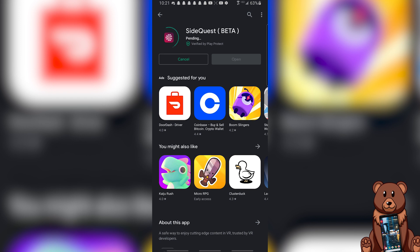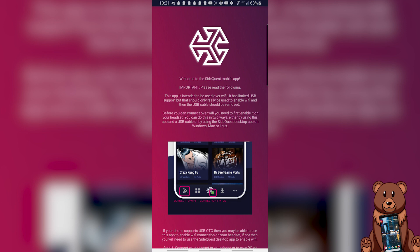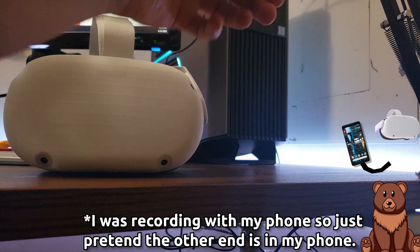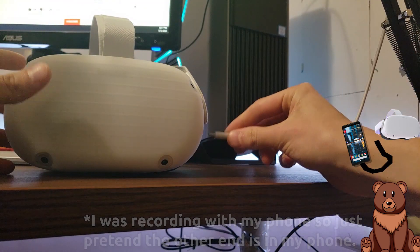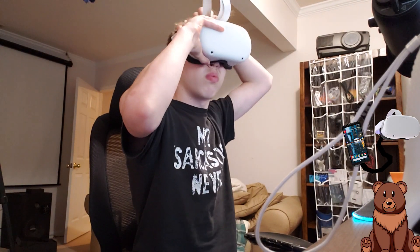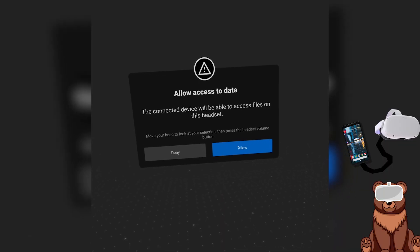Click on SideQuest imprints beta and install it. Once installed, open the application and read through the setup screen and follow the instructions. The first step is to plug your phone into your headset. The easiest way is to take the USB-C cable that comes with your Quest 2 for charging, and plug one end into the phone and one into the Quest. Once done, put on your headset — you should see a pop-up prompting you to allow access. Click allow access, then take off your headset.